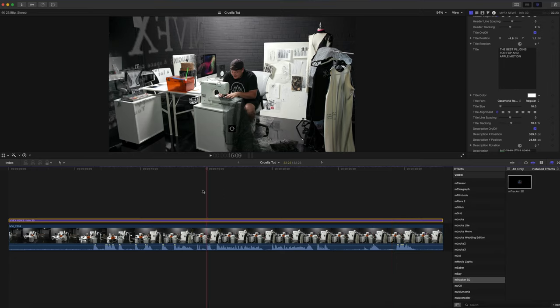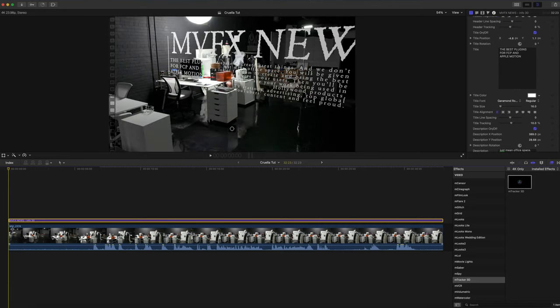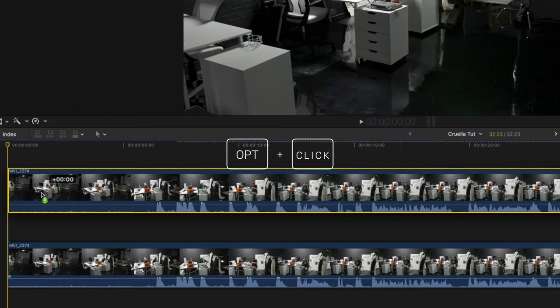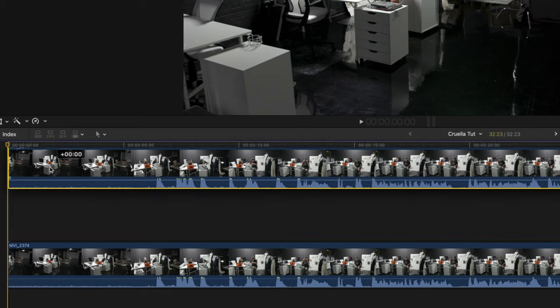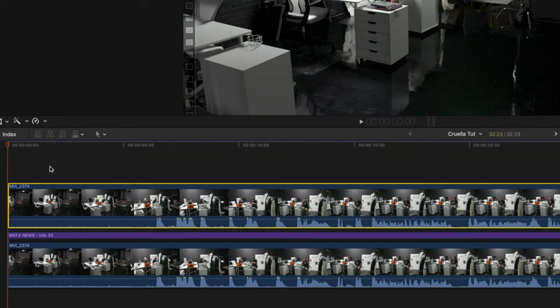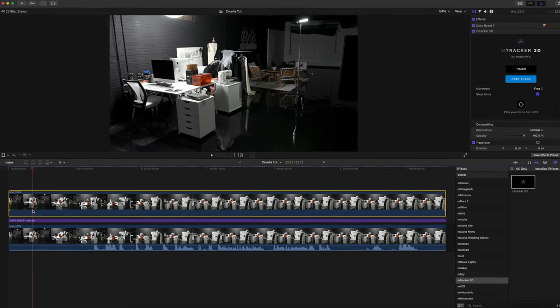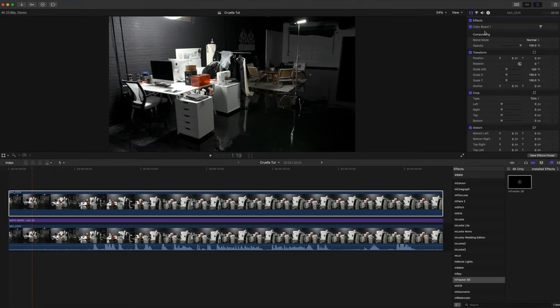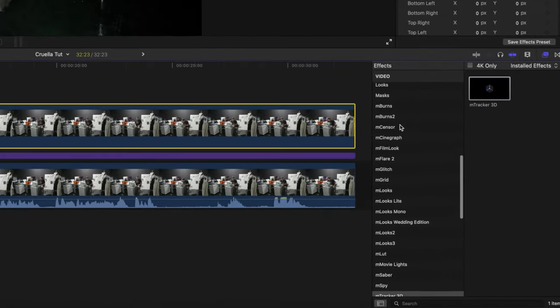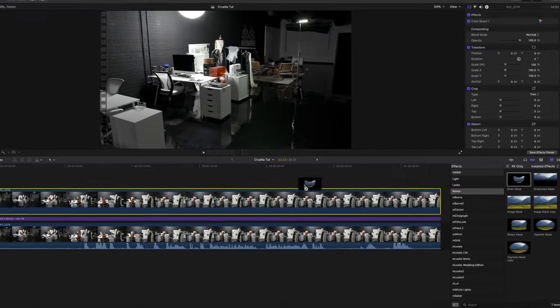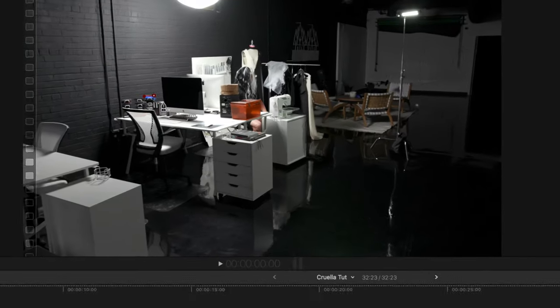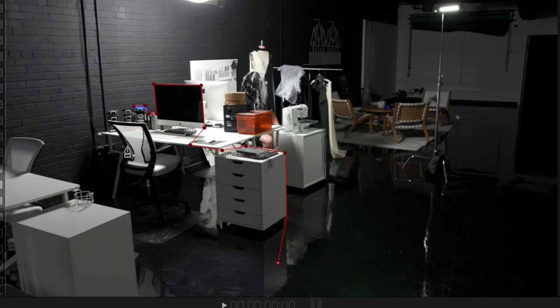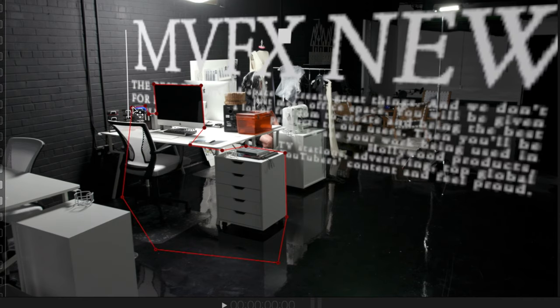In order to do that, we are going to be utilizing masks. The first thing that we need to do is we need to highlight our primary clip by clicking. We're going to hold option, click and drag up, and we're going to place this clip on top of our title layer. We're going to go ahead and find our masks in our effects and we're going to pick up draw mask on top of this clip. So what we are doing are picking points and we are going to add points around our computer and different elements that are in front of our text here.